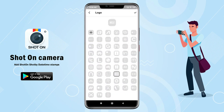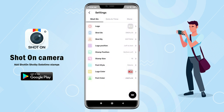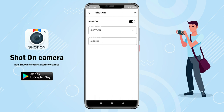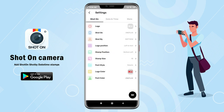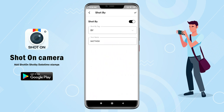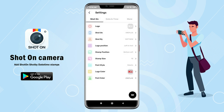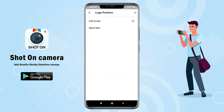First open logo and select from the given list, or you can put a custom logo from gallery. Give shot on device name. Give shot by person name. Set logo position.